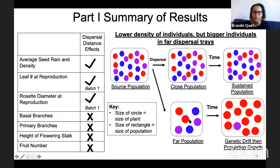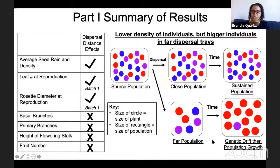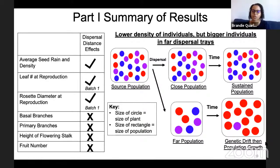In summary of part one, we found differences in seed rain and density — fewer individuals dispersed farther and at smaller densities. We found differences in leaf number and rosette diameter at reproduction, with bigger individuals dispersing farther. We did not find any differences in reproductive traits such as basal branches, primary branches, or fruit number. To pull it back to the introduction: our far populations had smaller population sizes but bigger individuals, so they are subject to drift and may lose genetic variation, but being bigger may confer higher fitness in the post-dispersal environment and lead to population growth.